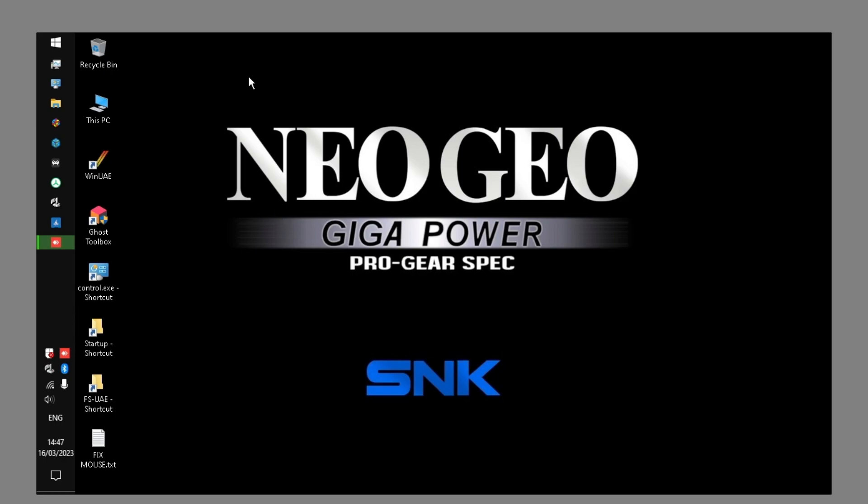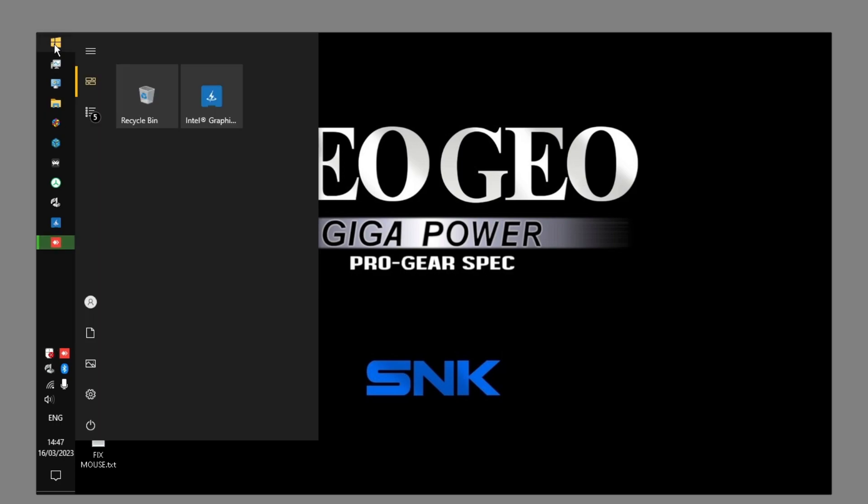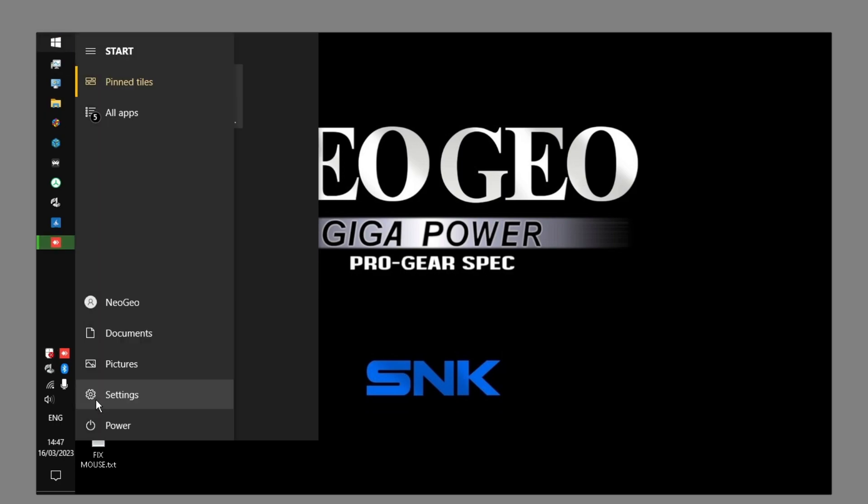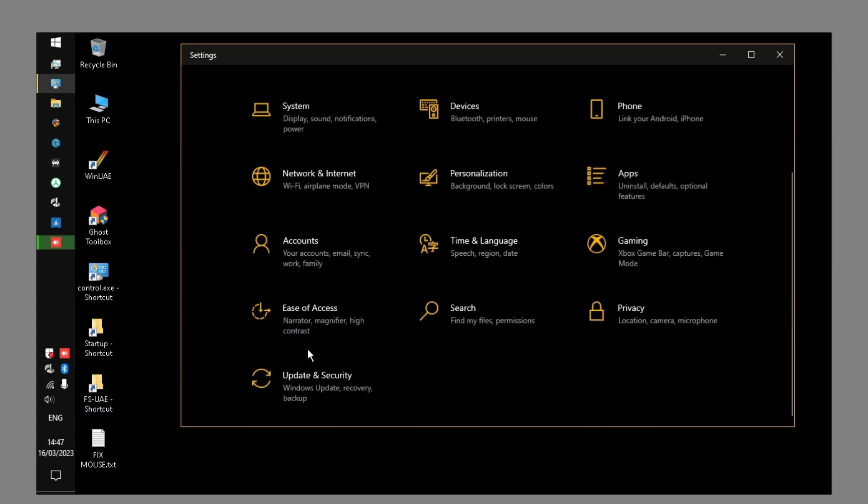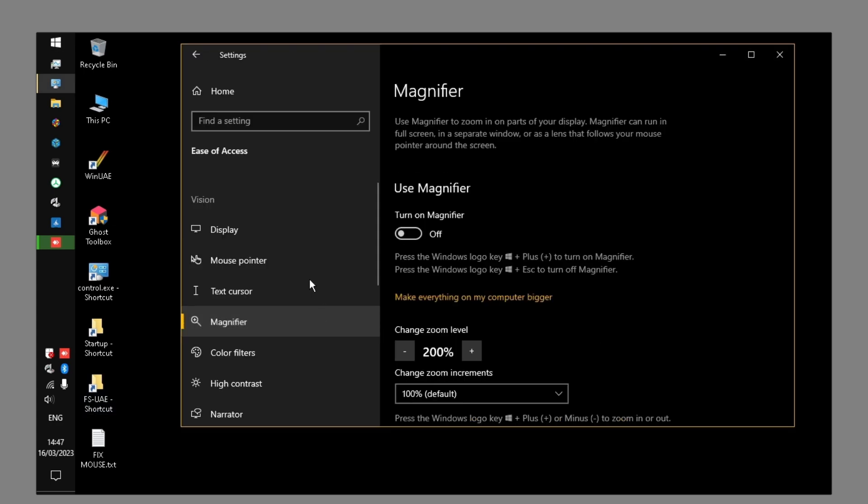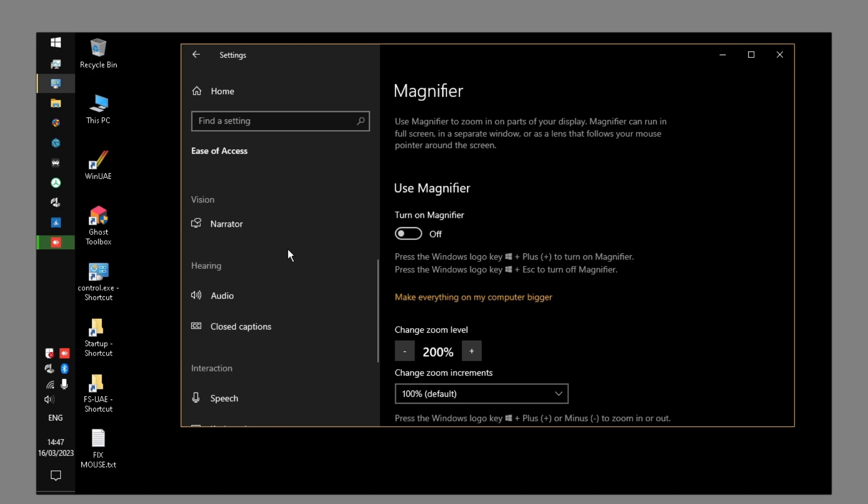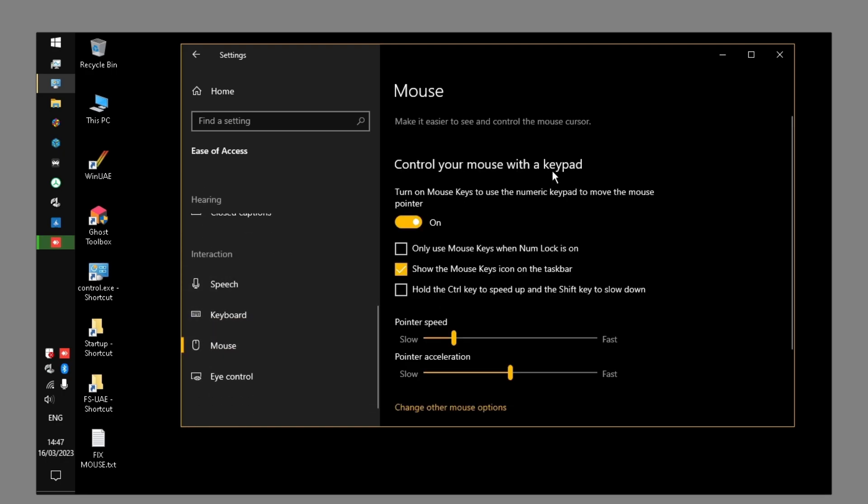So what I've done is set up the game, and then you go to Start, Settings, Ease of Access. Scroll down until you see Interaction, and under Mouse you've got Control Your Mouse with a Keypad. You enable Mouse Keys and show the icon in the taskbar. But it still doesn't work.